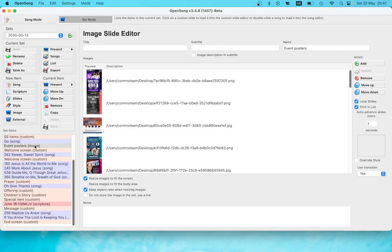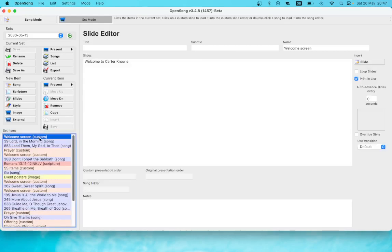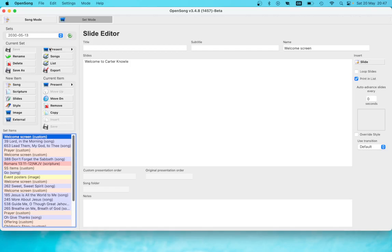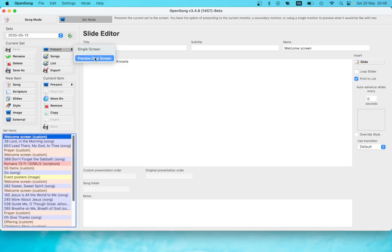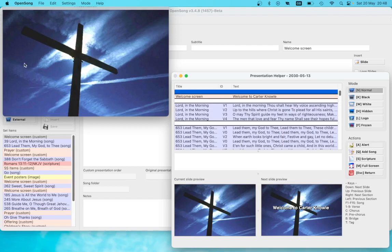To actually present, we need to go to Present. You may be prompted to save — if this button is grayed out there aren't any unsaved changes, but if there are, just click that before you present. If you try to present without saving it will prompt you anyway. In an actual church setting with a projector connected you'll get the dual screen option, which is what you'll want. We're going to use Preview Dual Screen because I haven't got an external monitor.